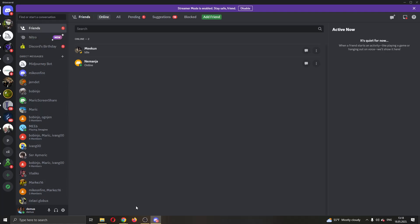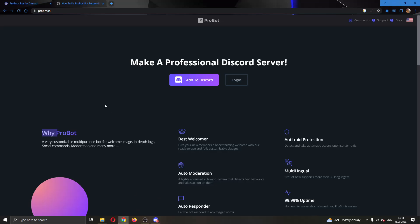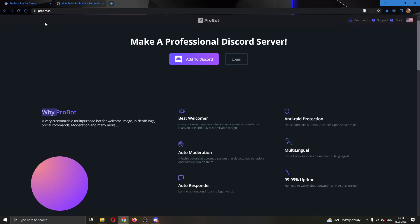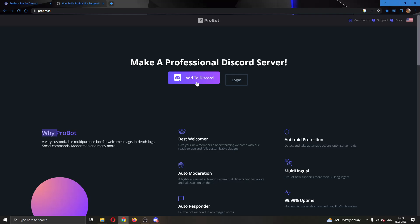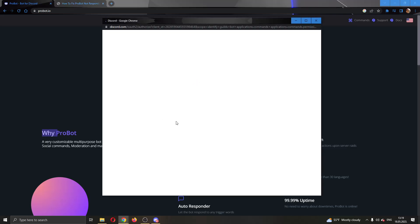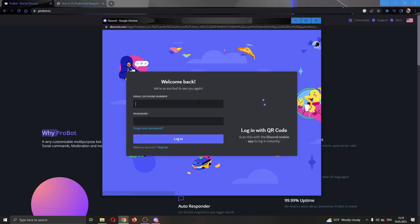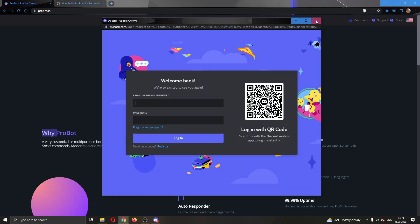First things first, you have to make sure you have added ProBot to Discord. You want to do that by going to probot.io which is the official website and click on add to Discord. This will open up a new prompt where you can log in and then add the bot to your Discord. Just confirm everything so you can set it up.